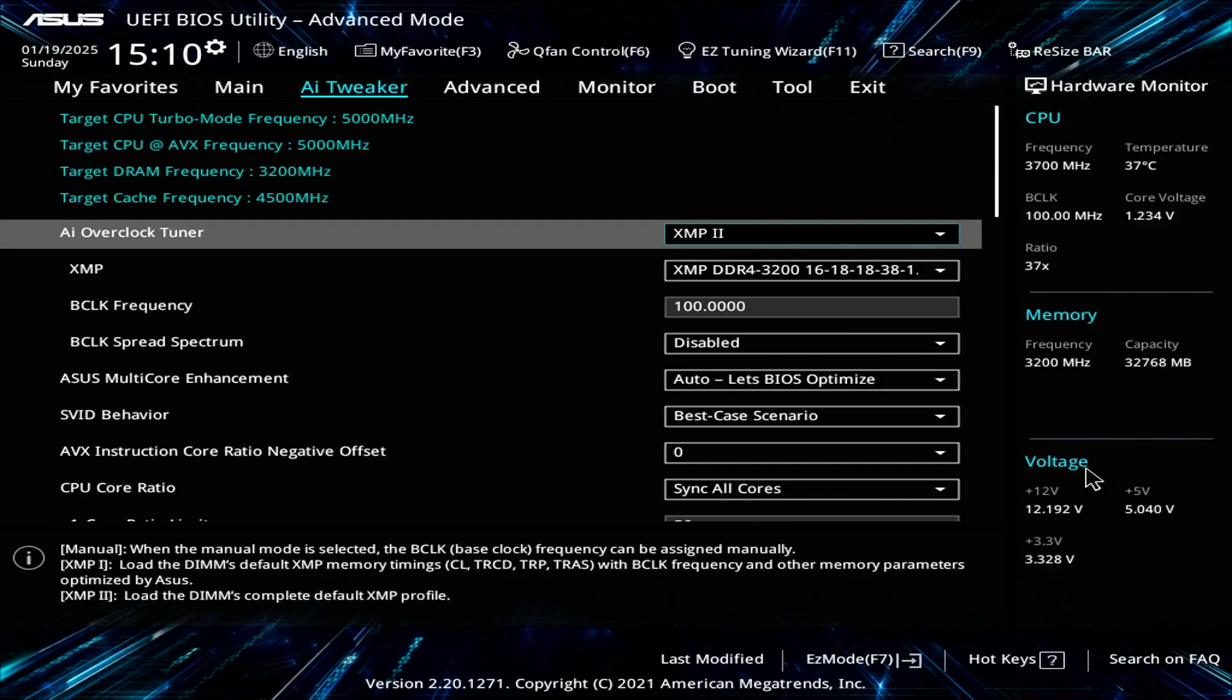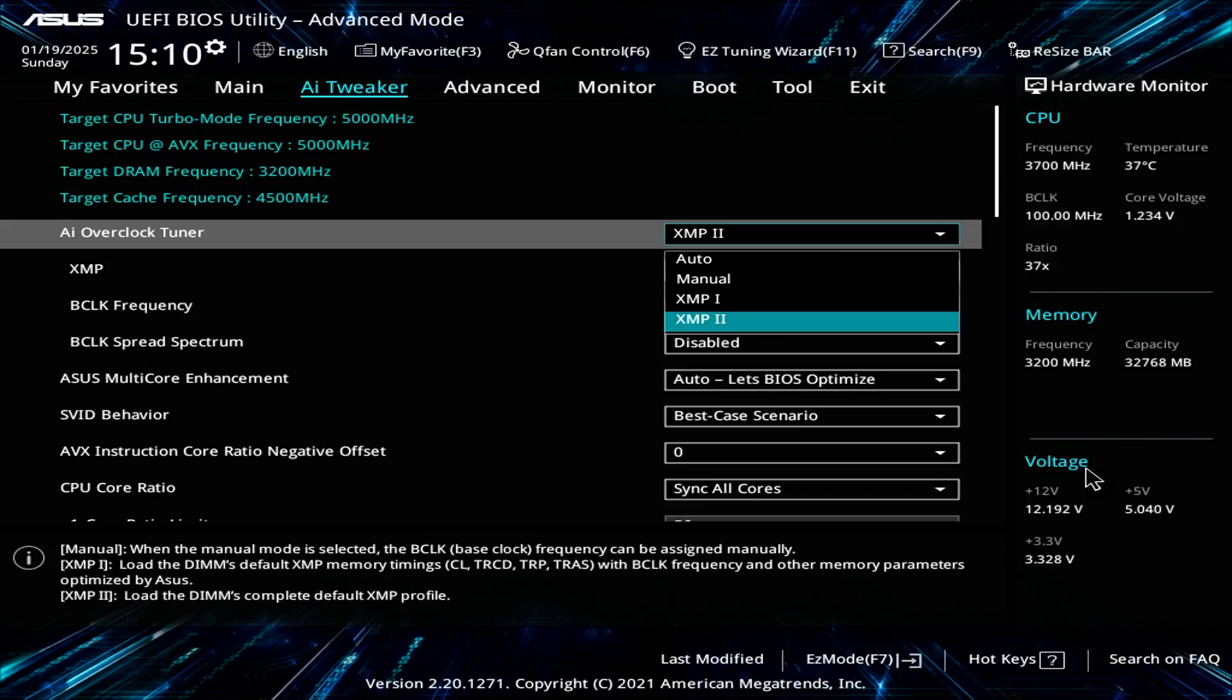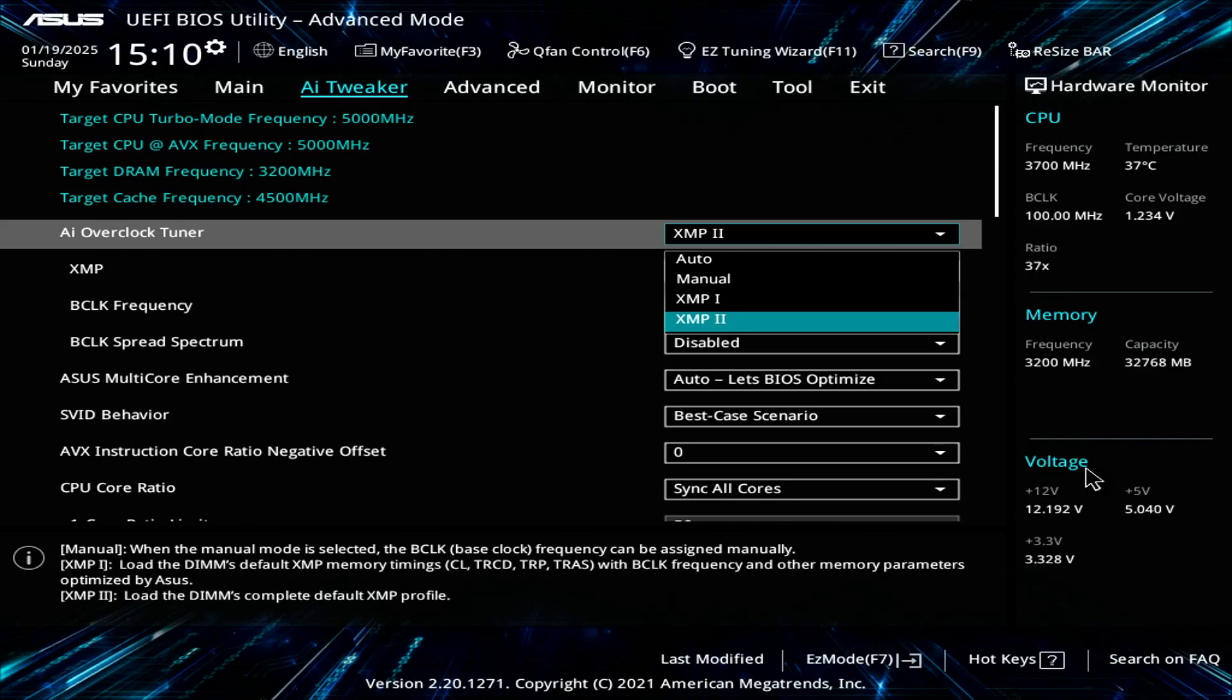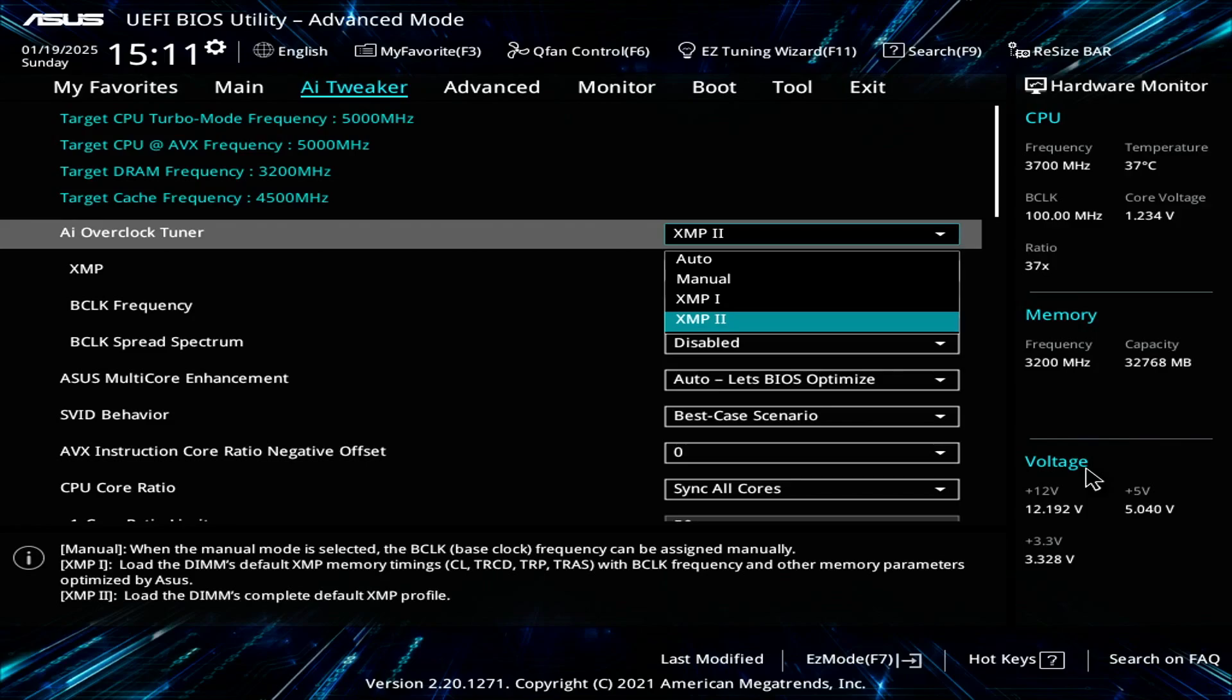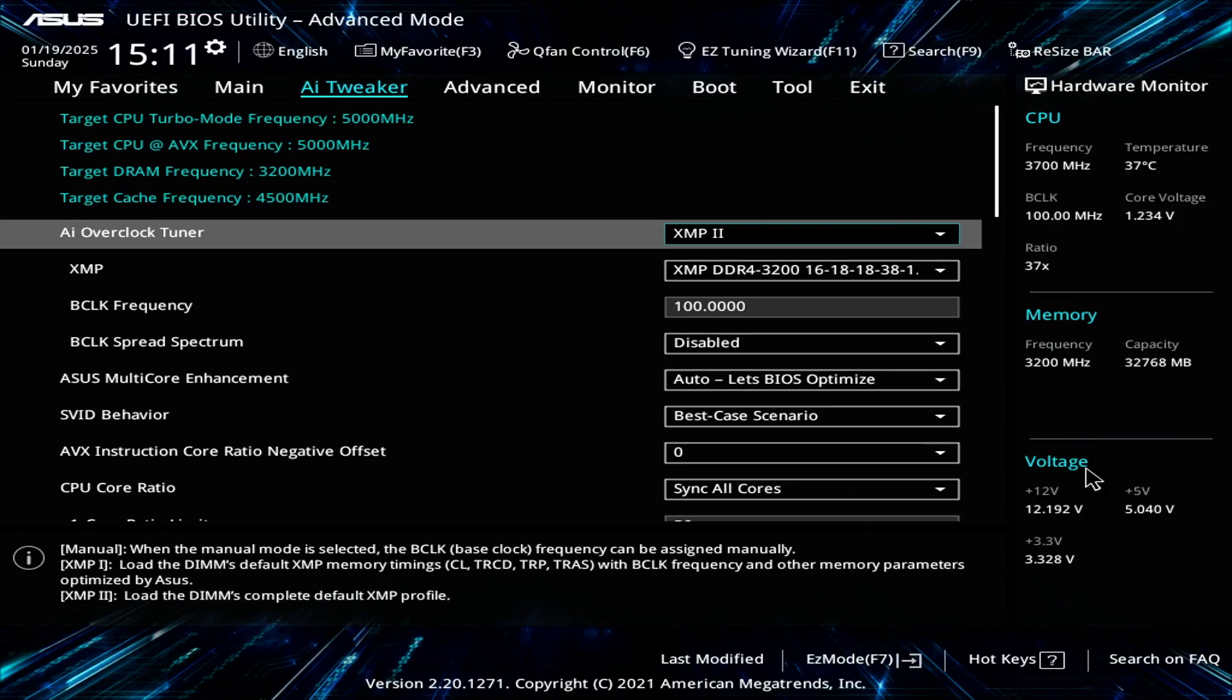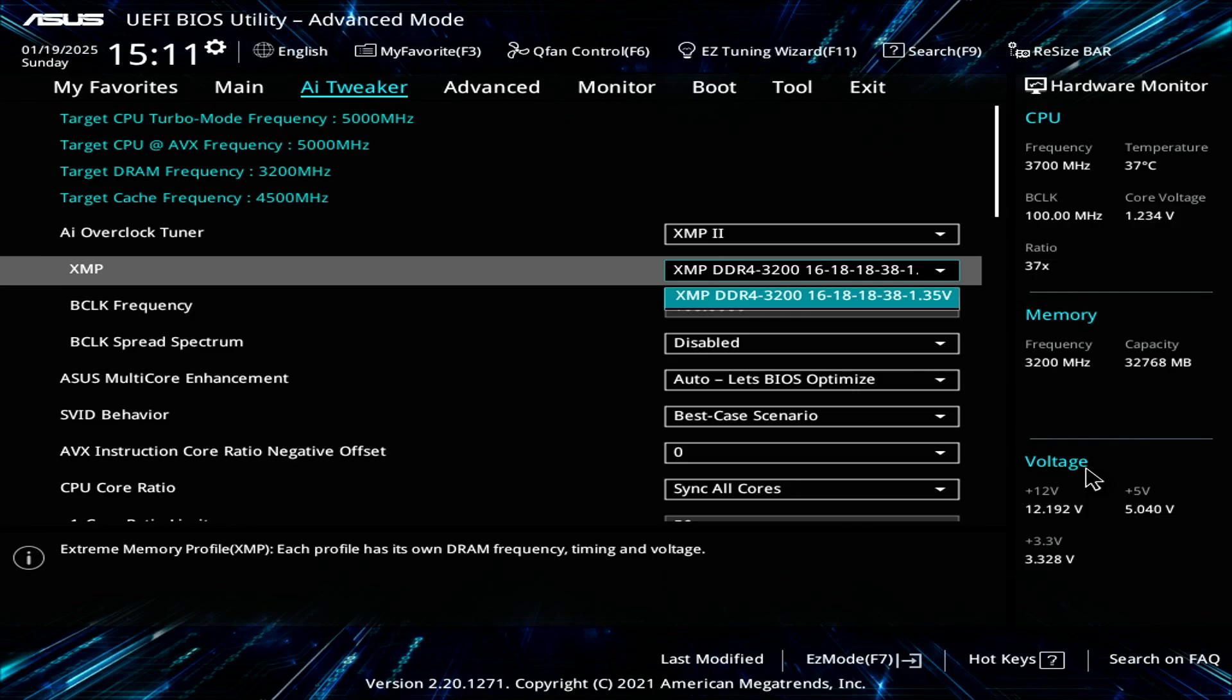The first thing you want to do is go to the AI Overclock Tuner. This is where you set the XMP profile. I've selected XMP profile 2 because it's the out-of-the-box XMP profile that includes the timing, voltage, and memory speed. I find XMP2 to be more stable. Your mileage may vary. This shows my default timing as 16-18-38, running at 3200 megahertz clock speed and 1.35 volts.